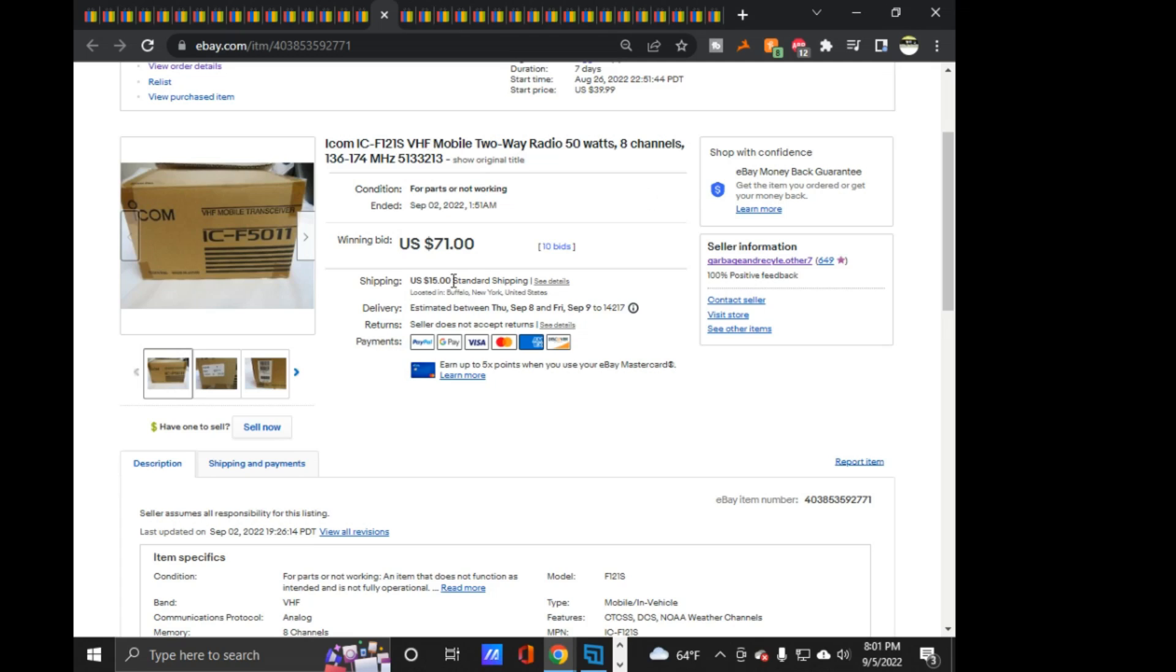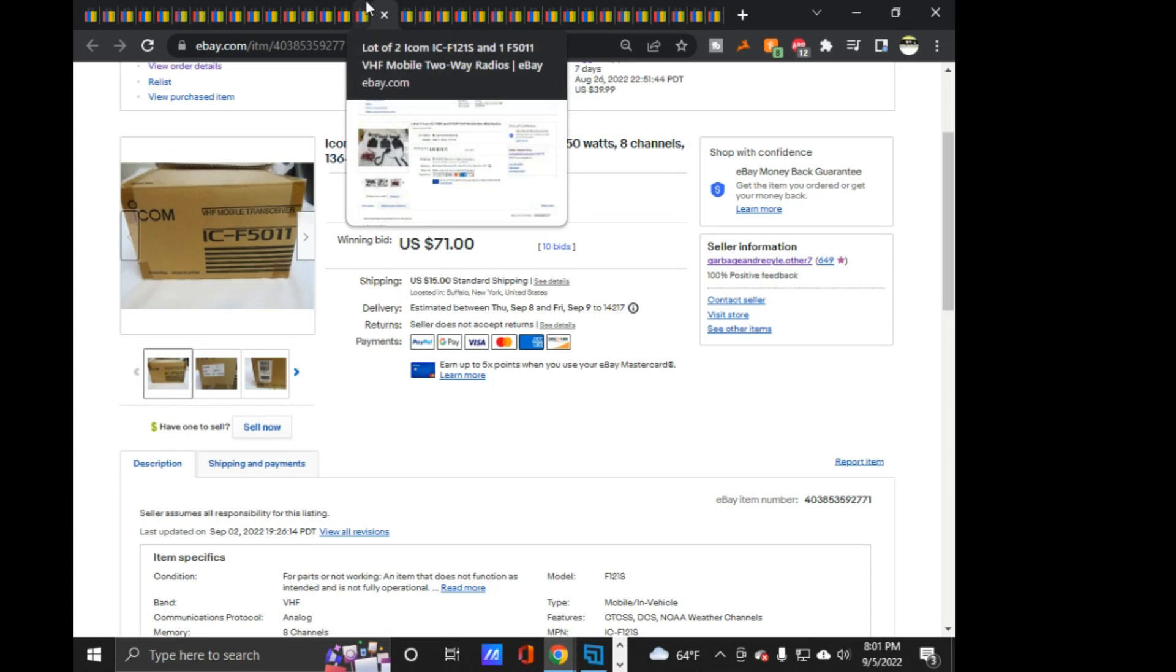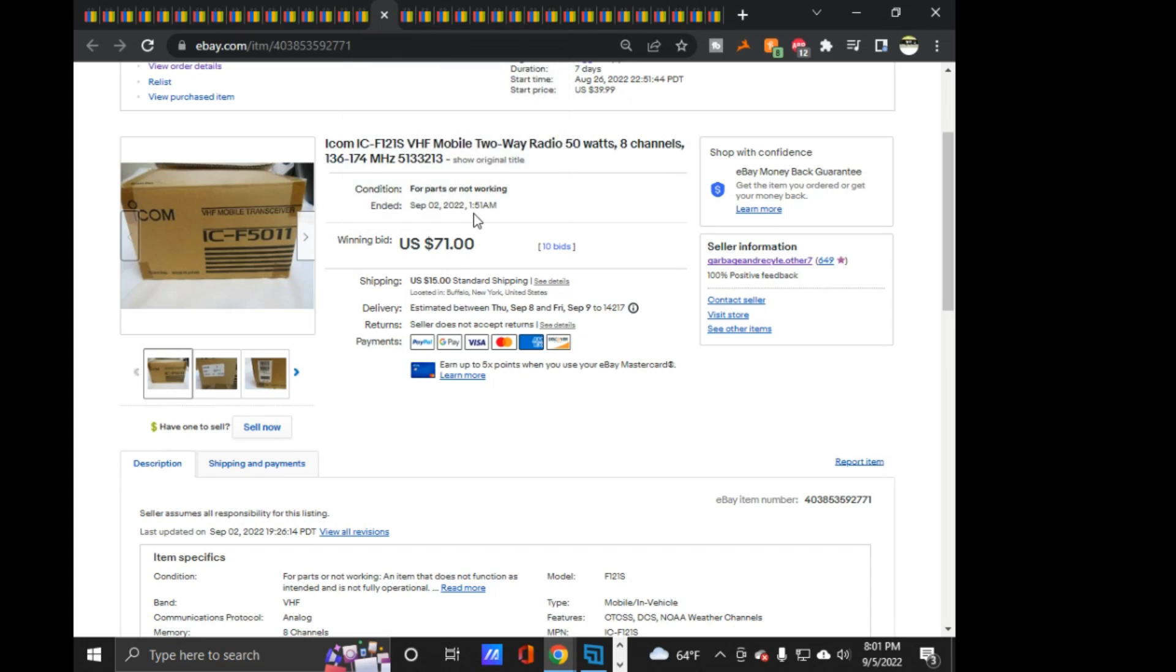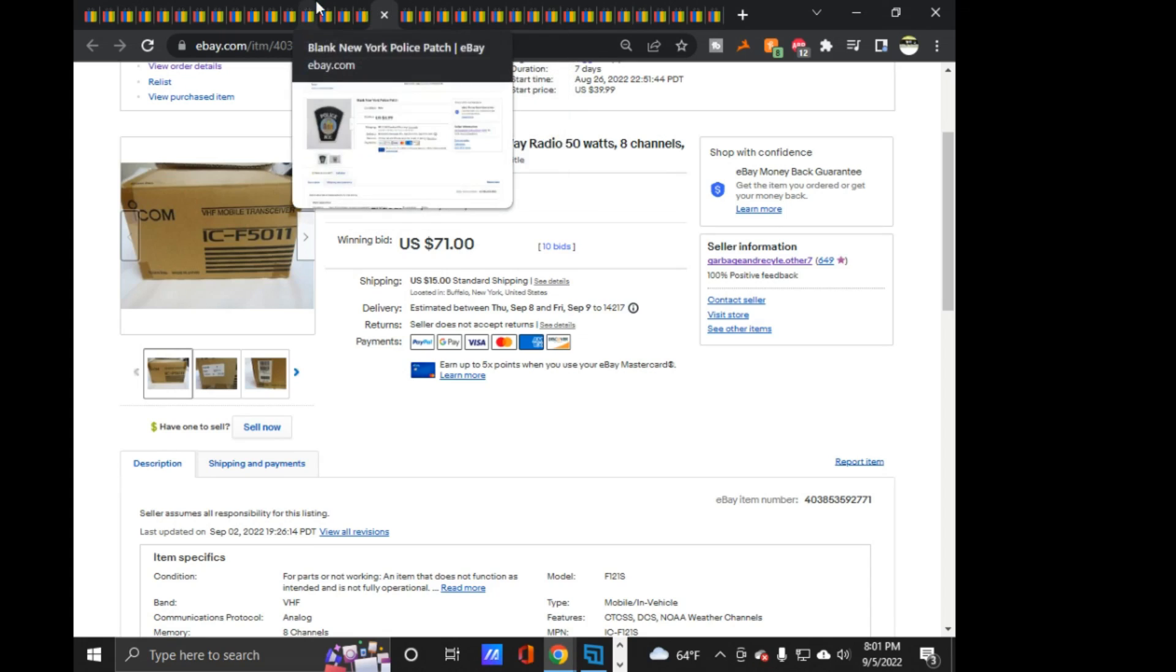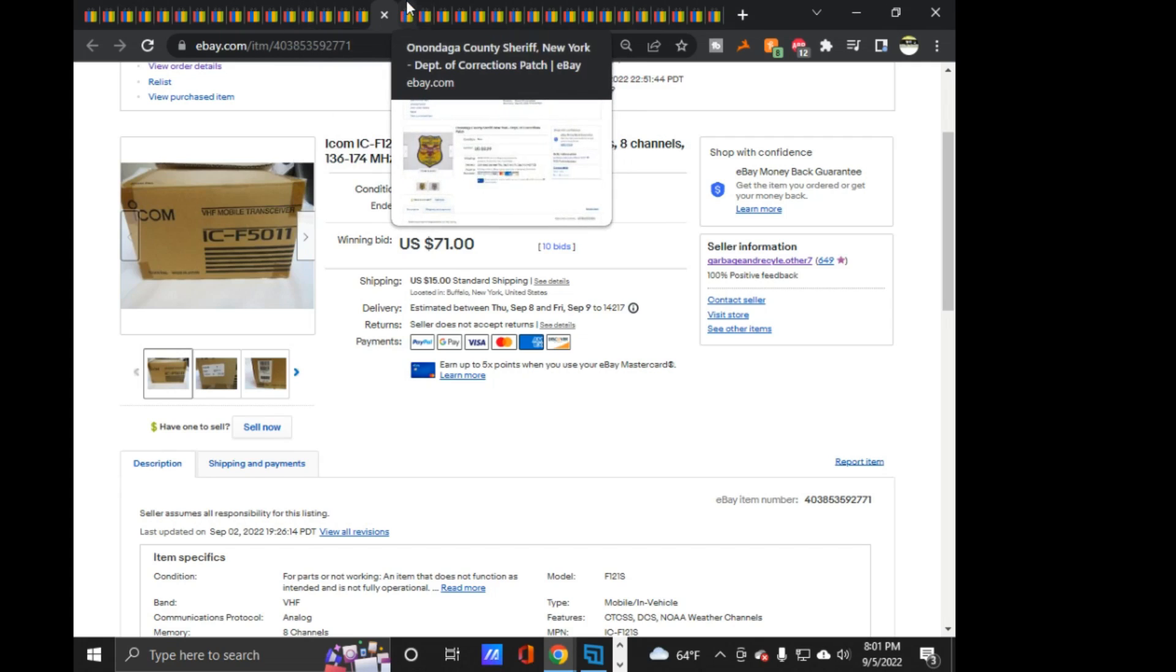So, and this one I did refund him $5 on the shipping, because I put 15, it came out to about eight, it came out to eight something. So I just gave him, I gave him five bucks back. On these both, I, both ended Friday. Well, this one's Saturday morning. And then I packed, dropped them off at the UPS store and that's where they're sitting, until they are going to get picked up either today or tomorrow because it's Labor Day.